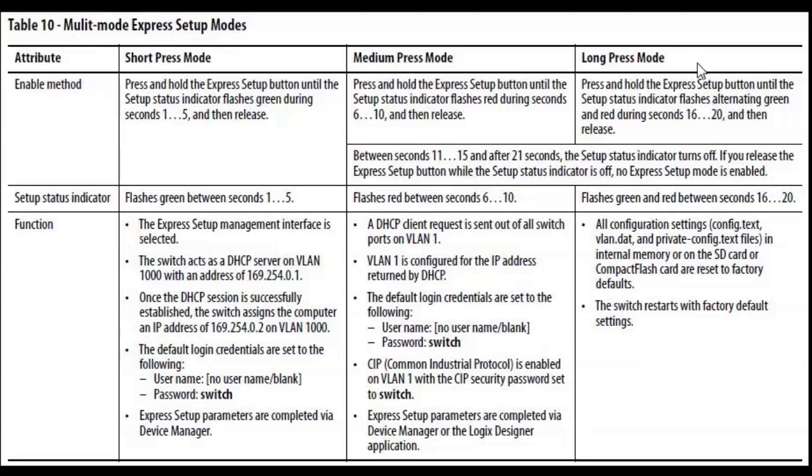The long press mode is to reset to factory defaults. So if you needed to reset the switch to factory defaults or forgot the IP address, use this. We're going to go through the short press mode.